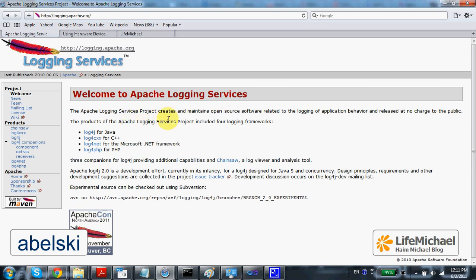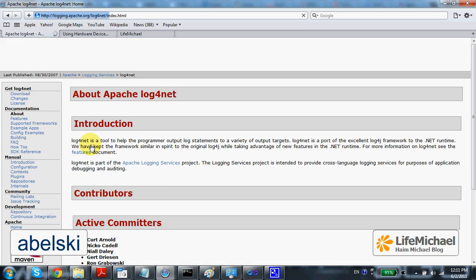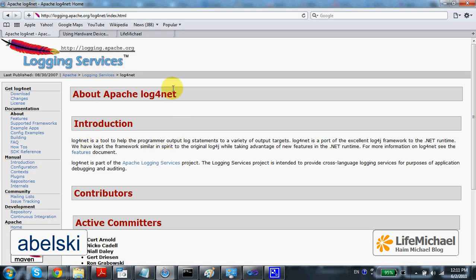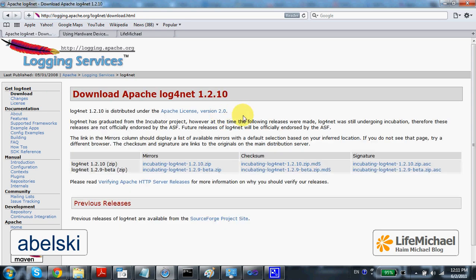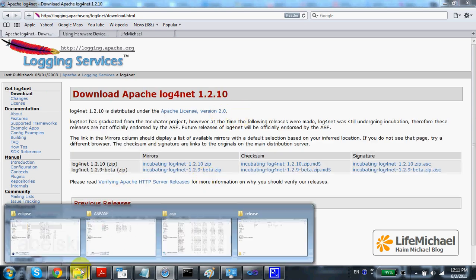You can find a web page that lists currently available ports for the Log4J project. One of them is Log4Net, so if you click that link you will be taken to a web page where you can download Log4Net. Once the download completes,